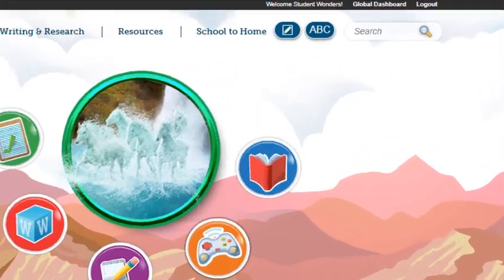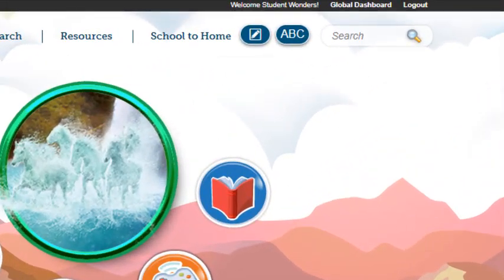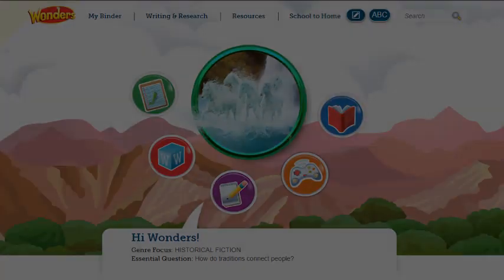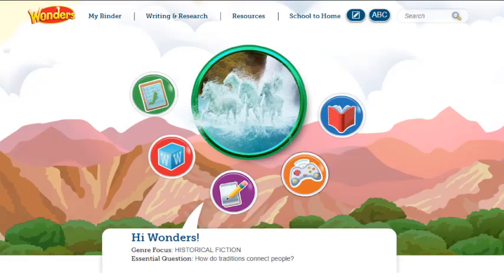In the upper right corner of the screen, click Global Dashboard to return to your classes. Click Logout to exit the program. This concludes our guide to the Student Dashboard. Be sure to refer to other help materials for more information about the Wonders program.